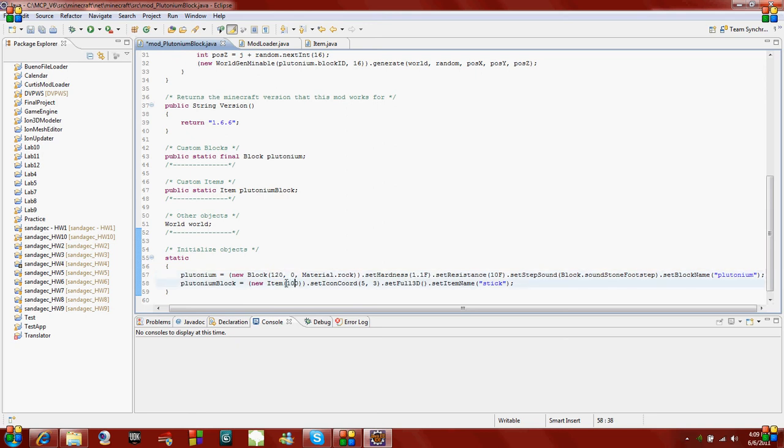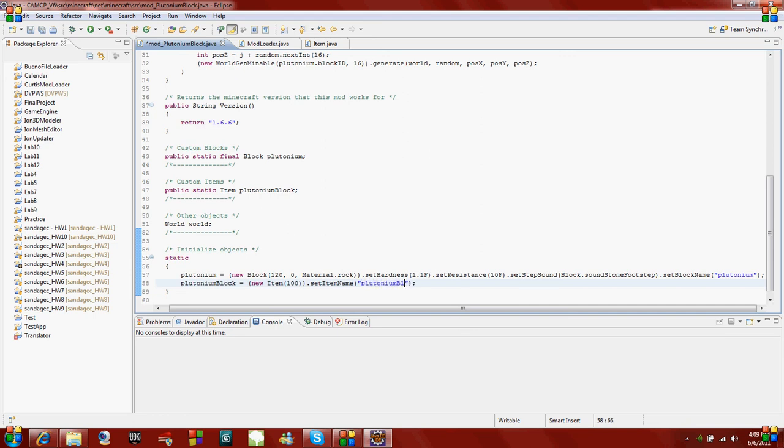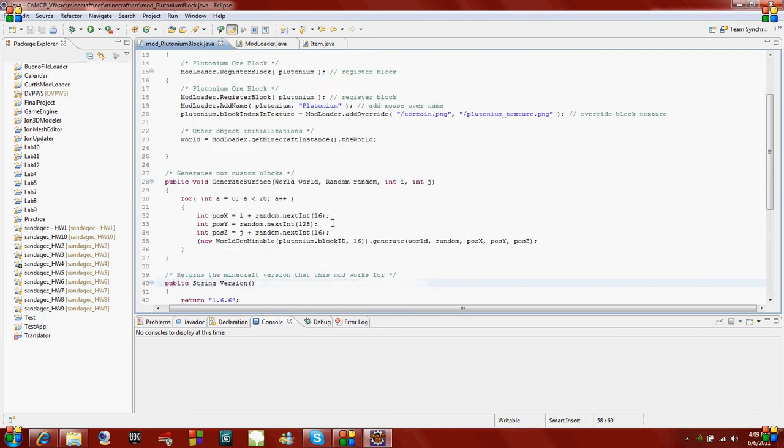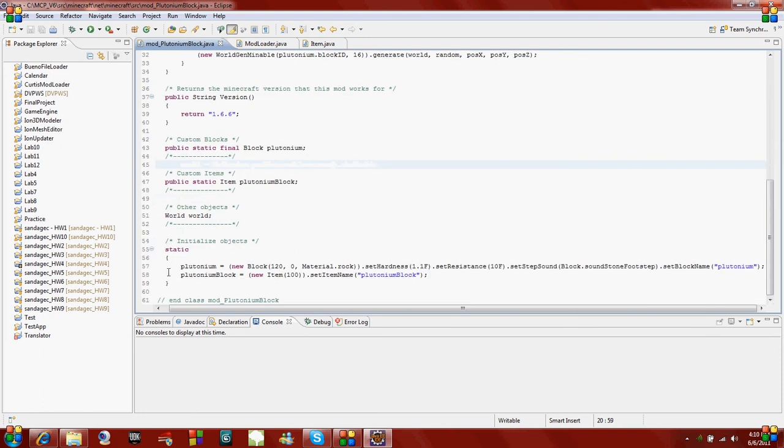So if you were using a mod you'd say give yourself 356, because it's 256 plus whatever this number is. We can delete this set icon coordinate and set full 3D. I'm going to delete that and set the item name. Plutonium block. Now this isn't the name that it doesn't show this up when you put your mouse cursor over it. That's another function we're going to do up here.